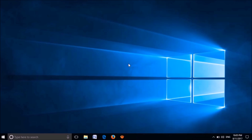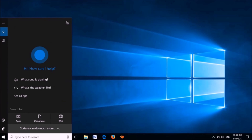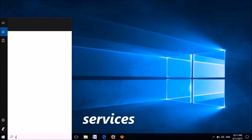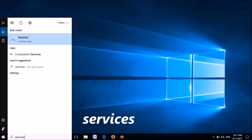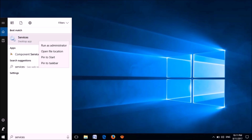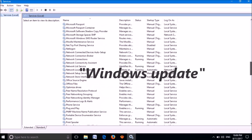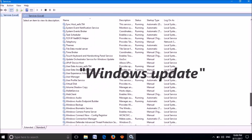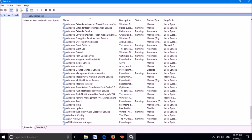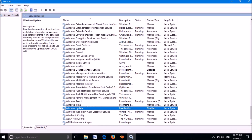If the first method didn't work, please try the second method. First, open the Services window. To open it, type in the search bar for Services, then in the search results right-click on the first option and click Run as Administrator. The Services window will open. Locate the service named Windows Update.